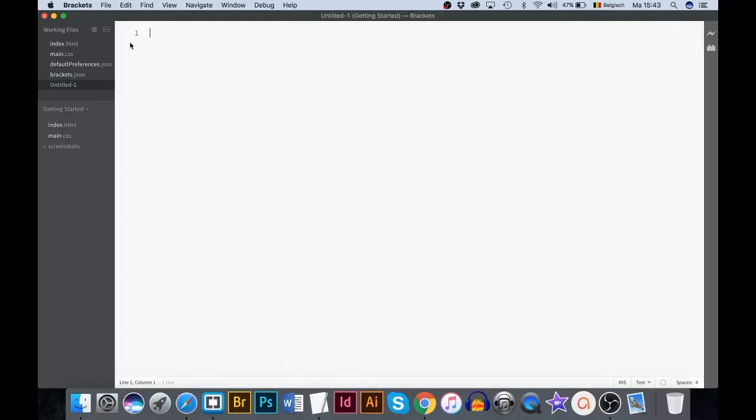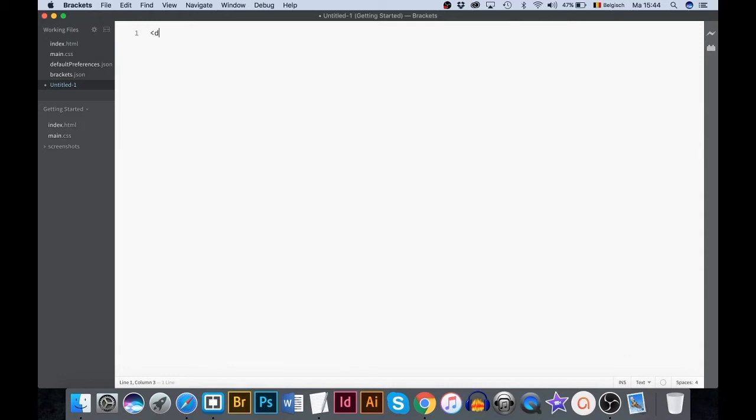Every HTML document should start by declaring that it is an HTML document. Doctype defines the document type. The code actually says I speak HTML5 so the browser knows how to render the page. Type in the less than sign. Insert Doctype. Hit the spacebar HTML. Close the rule using the greater than sign.